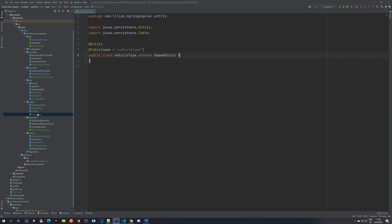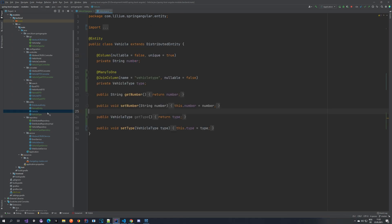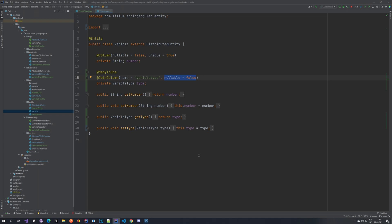Now that we have our VehicleType entity, we want to link it to the Vehicle entity. If we go to the Vehicle entity, you can see it's a ManyToOne relationship - many vehicles can have one type - and we are joining the column named 'vehicle_type'. It's nullable. I wanted to make vehicle type not nullable, but handling that with Liquibase would require updating existing data, which gets complicated, so I'm saving that for a different tutorial.